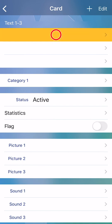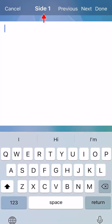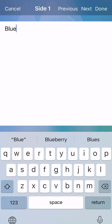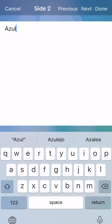Tap the top blank row and you can now type in your question. Tap next to move to side two. Type your answer. Tap done to return to card details screen.